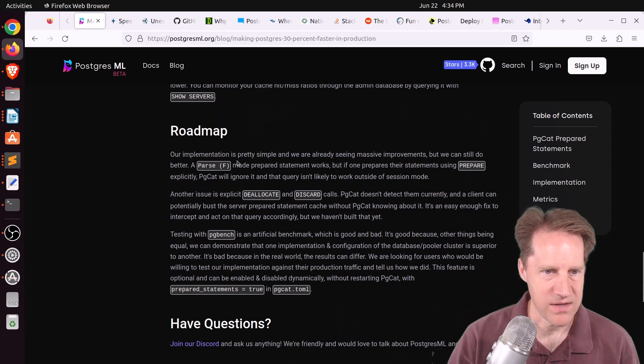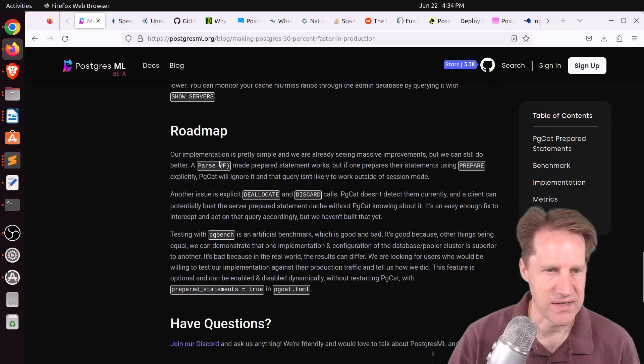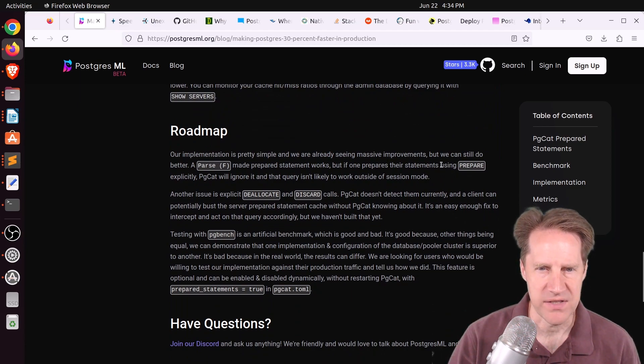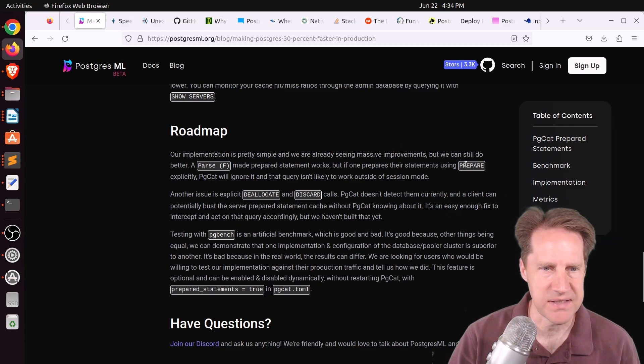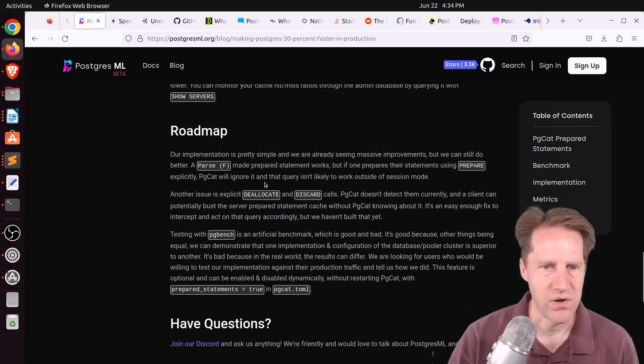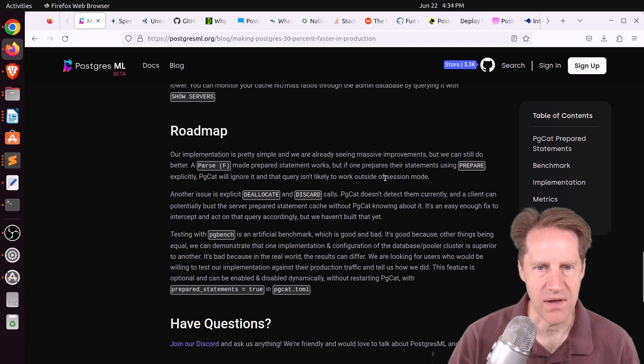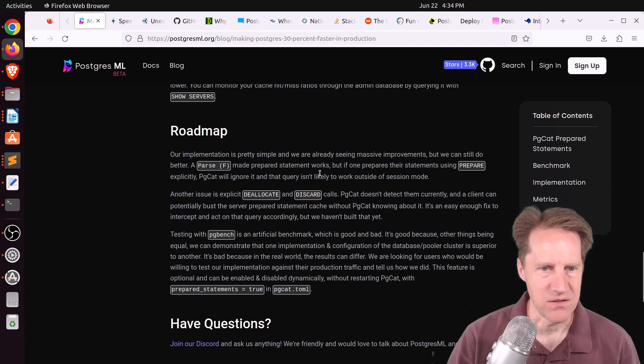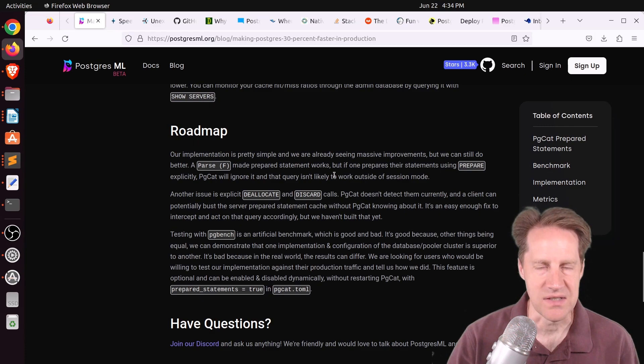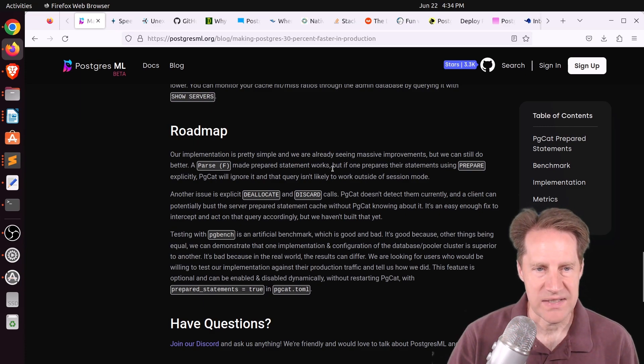Now, there are some caveats. Like, for example, I see down here where they said if your client library prepares their statements using prepare explicitly, PGCat will ignore it and that query isn't likely to work outside of a session mode. So basically, it looks like there are certain conditions that need to exist for this to work.